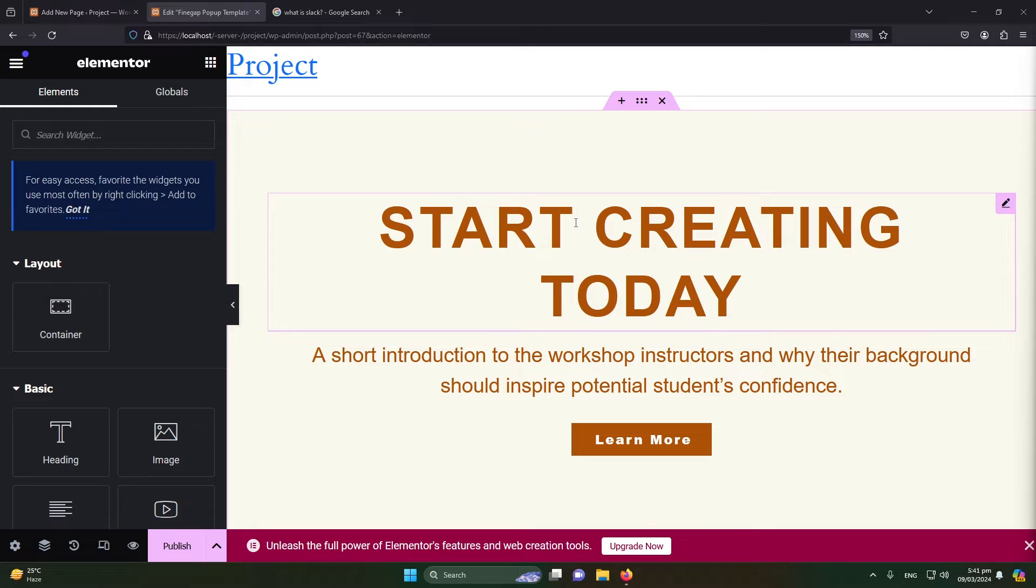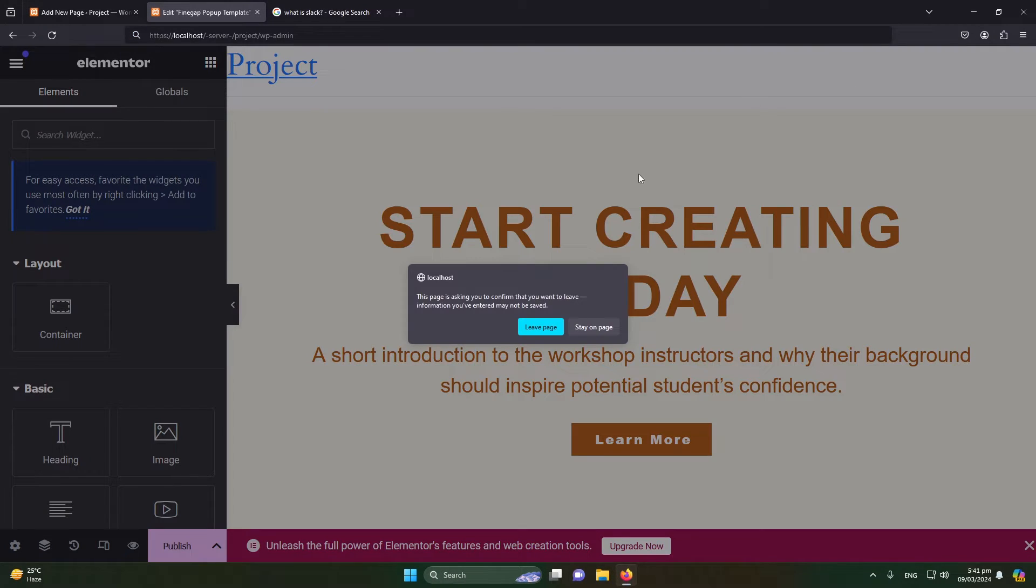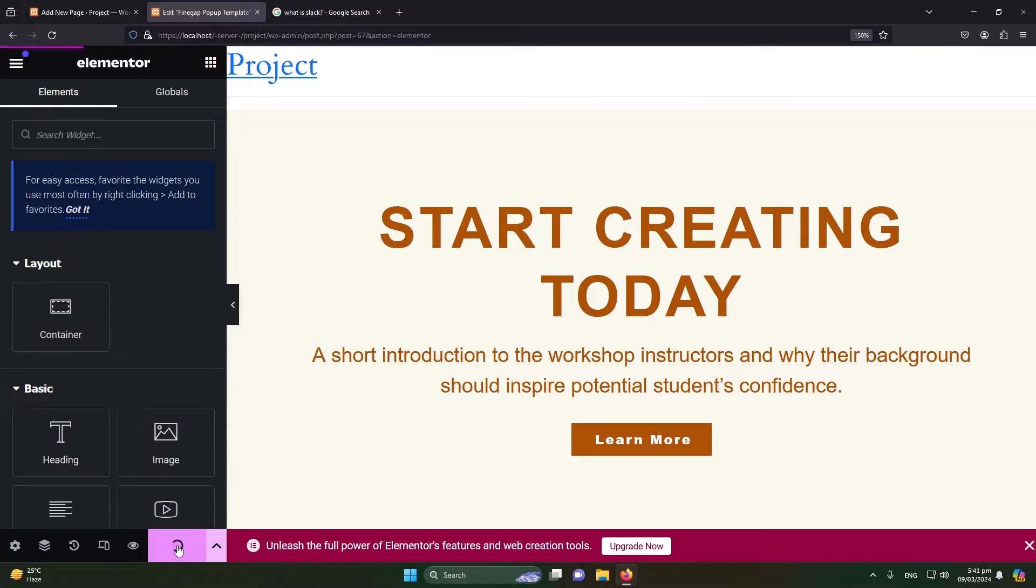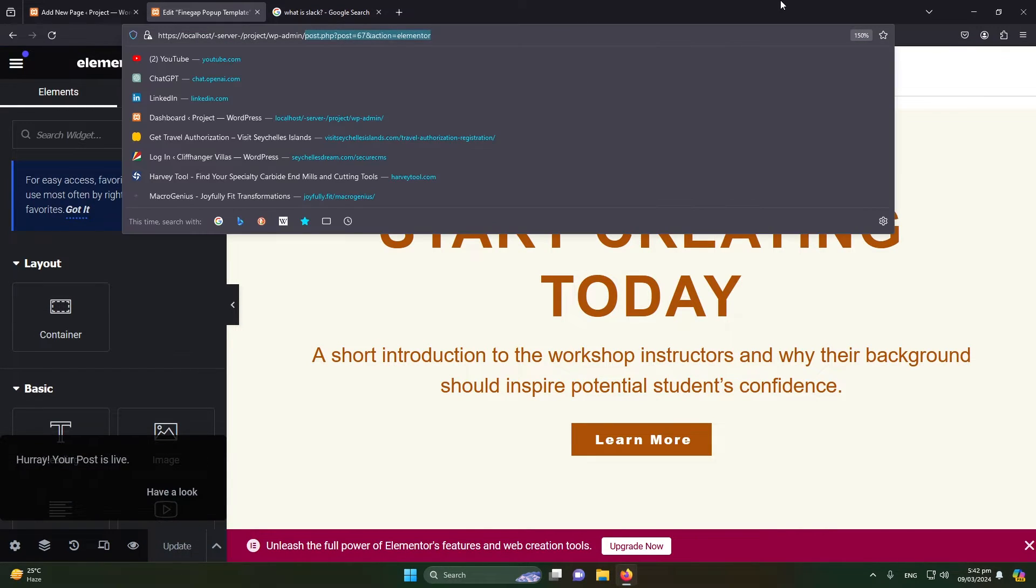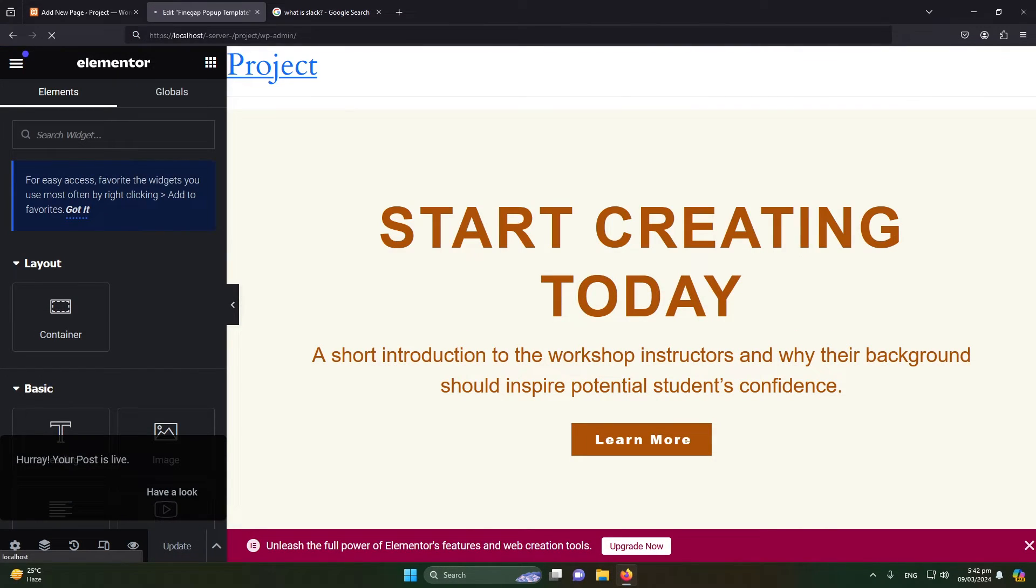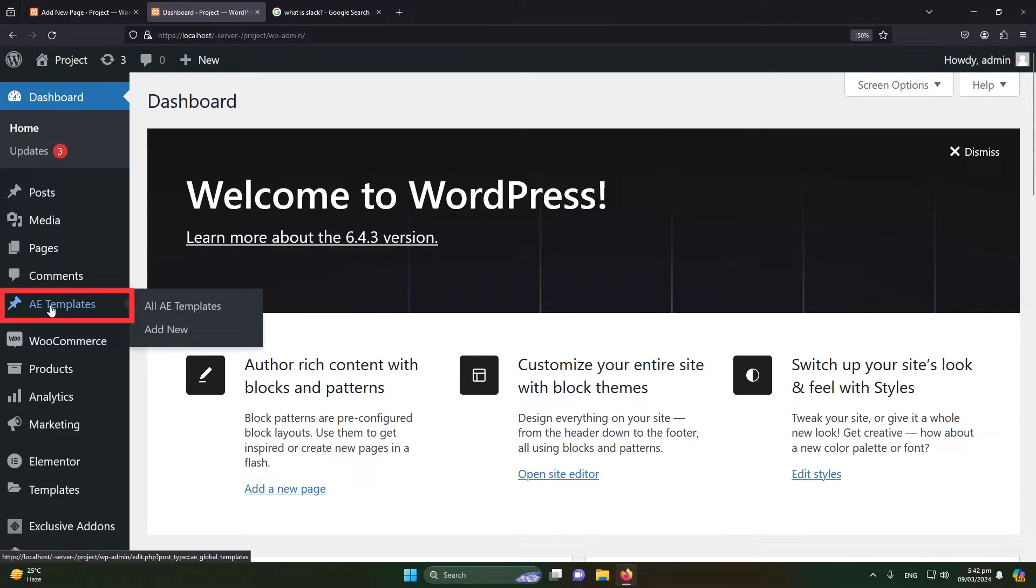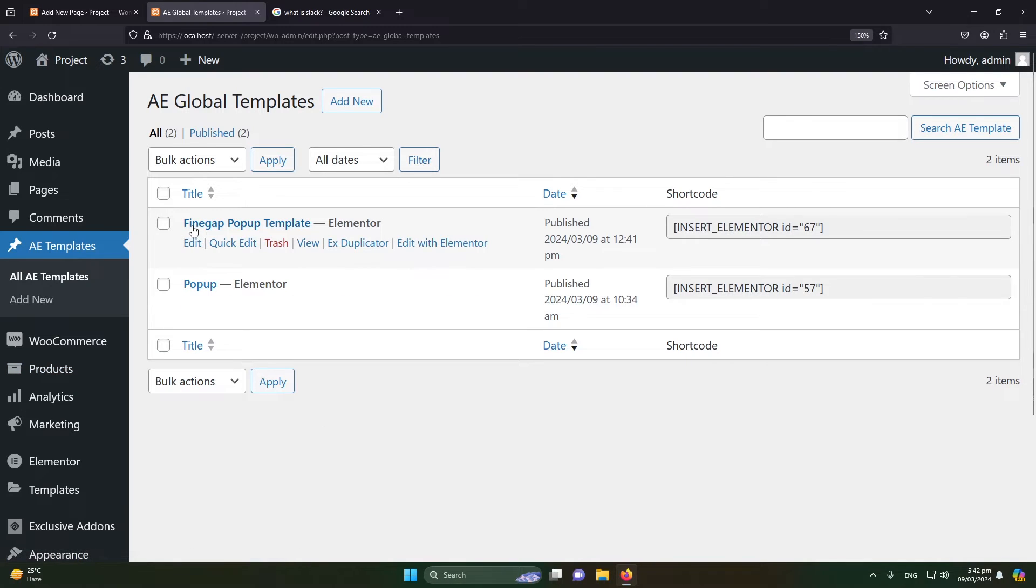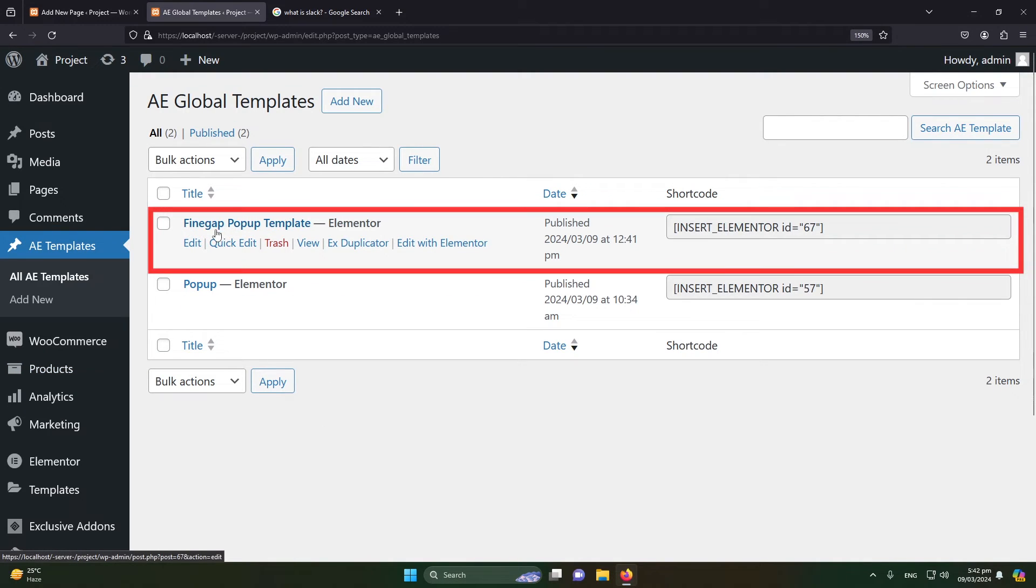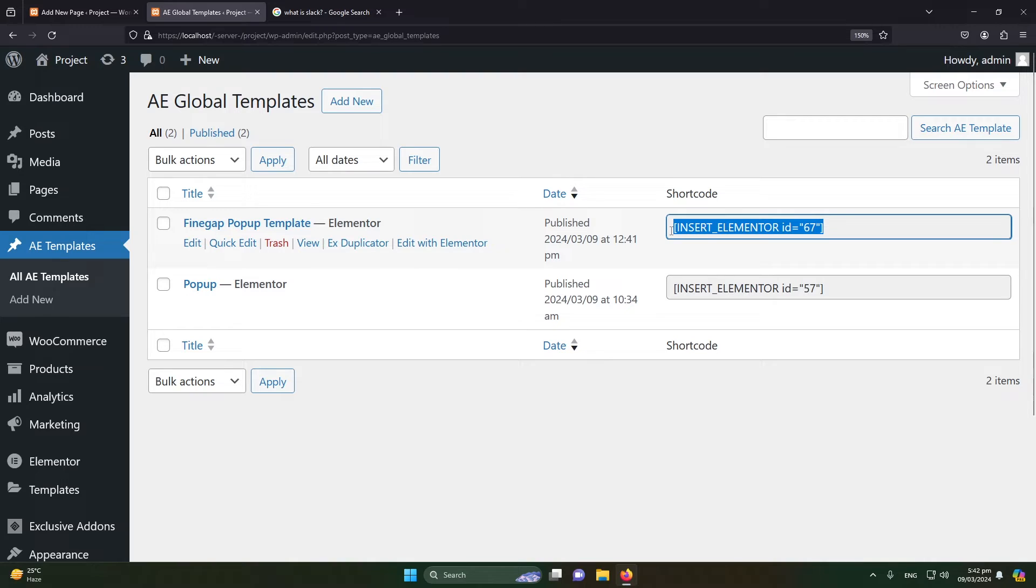Next step is we have to add this template to our page that we have created. Open the WP Admin again. We need to publish this before leaving this page. Open the WordPress dashboard again, click on AE Templates, and this time you can see that we have another template available here. Copy this shortcode from here.